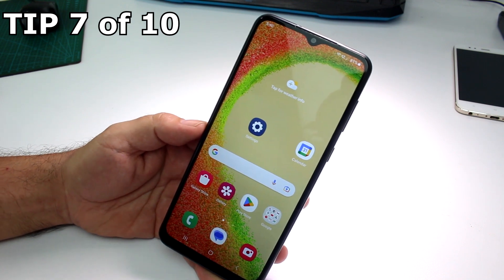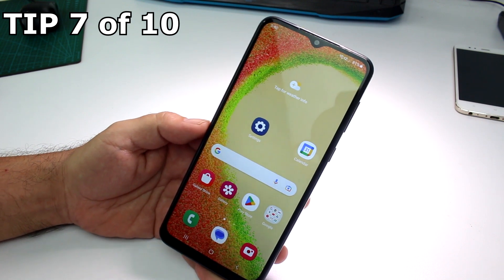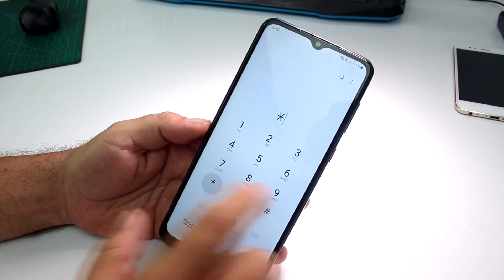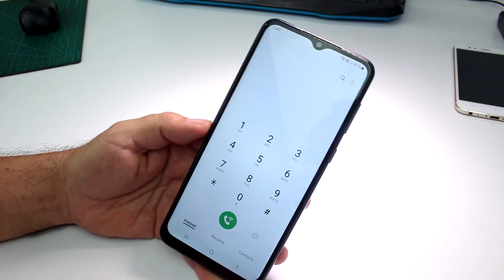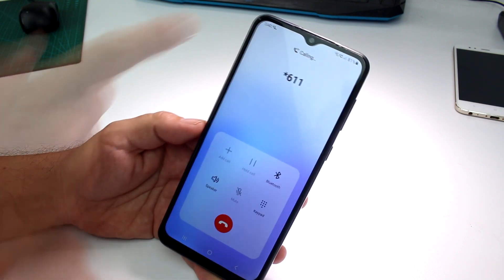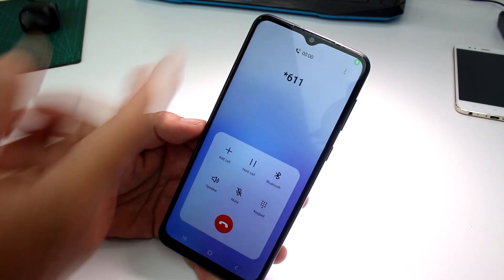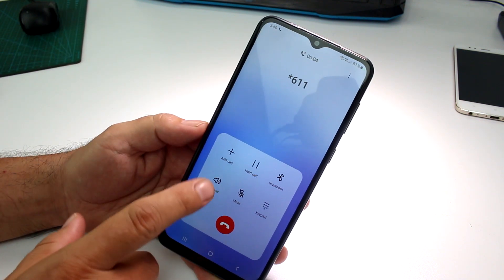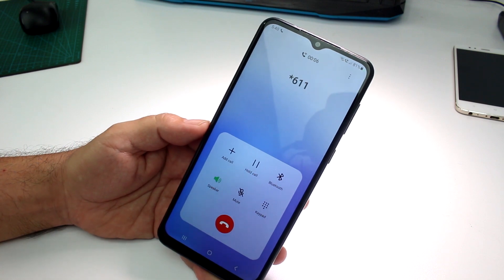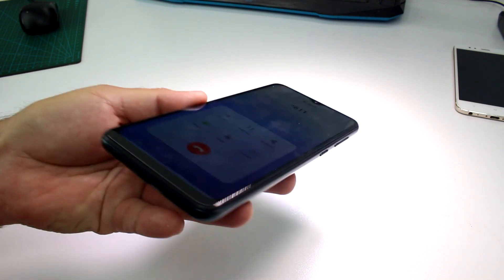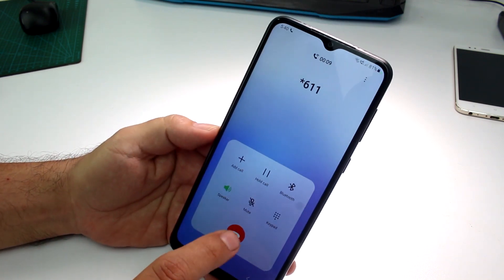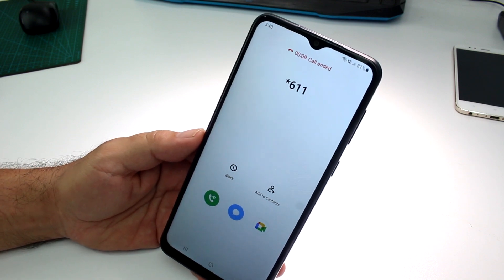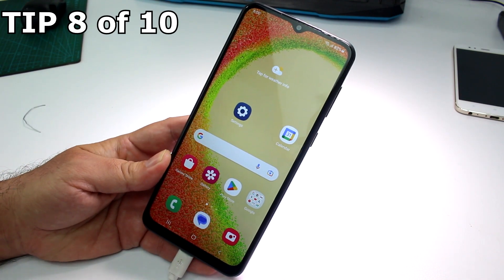How to turn on the speaker during a call on the Samsung Galaxy A04 or A05. Start a call — here we're calling the operator. When the call connects and the timer starts counting, you're in the call. You'll see the speaker option on screen — tap it and the speaker turns on.